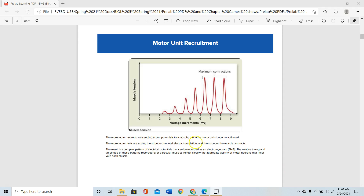The more motor neurons sending action potentials to a muscle, the more motor units become activated. When only one motor neuron is activated, only some fibers are contracting and there is a very small voltage increment and small muscle tension. As motor recruitment increases, muscle tension increases, and once most motor units are recruited there is maximum contraction of the muscles. If you continue, contraction is maintained until there is enough calcium and ATP; after depletion of ATP there will be fatigue.